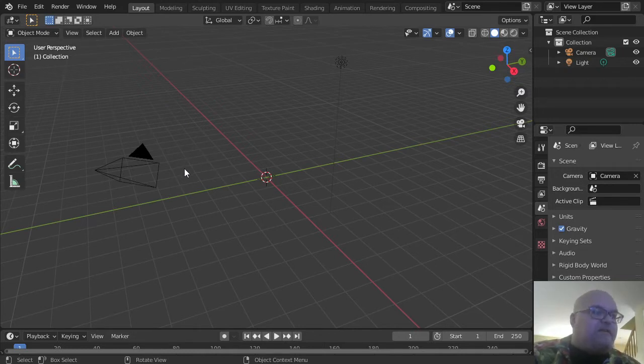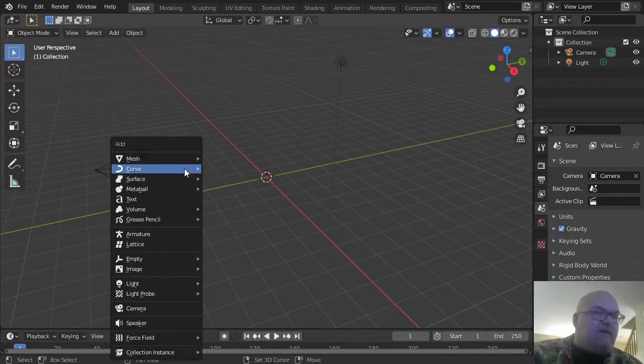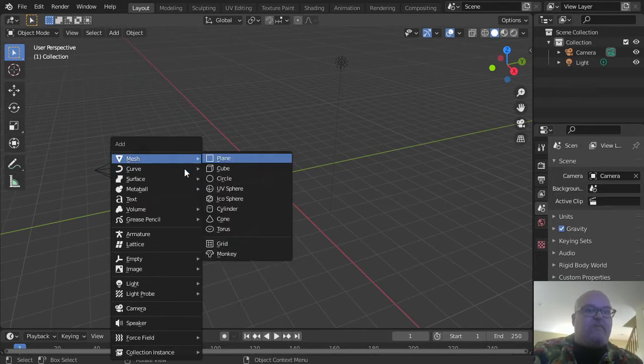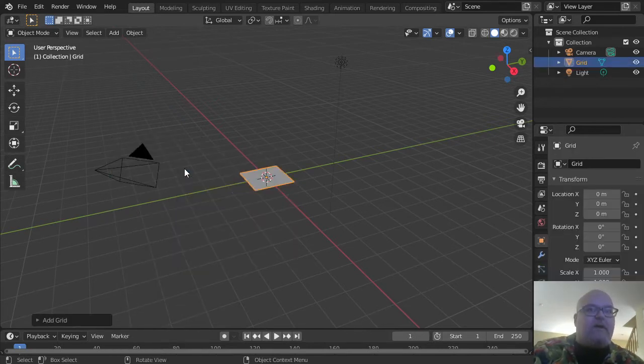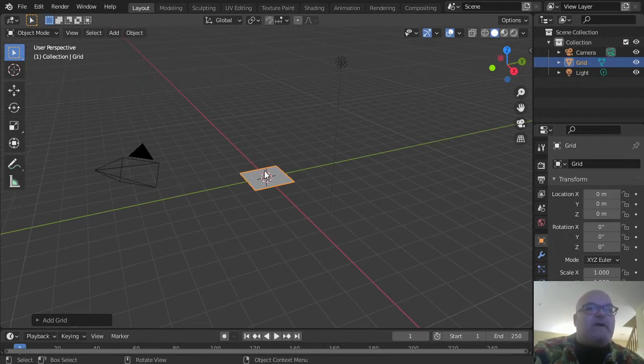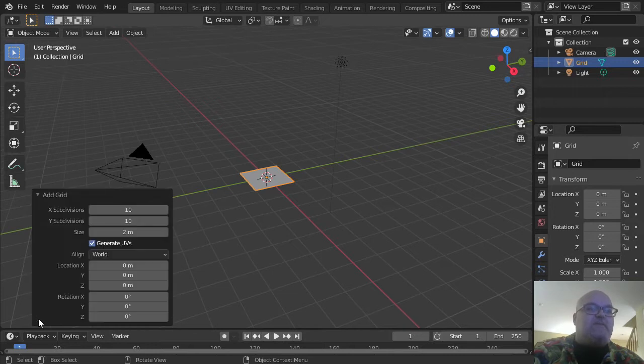Inside of this area, press Shift+A, then M for mesh, and then G for grid. That's going to add a grid to your scene.